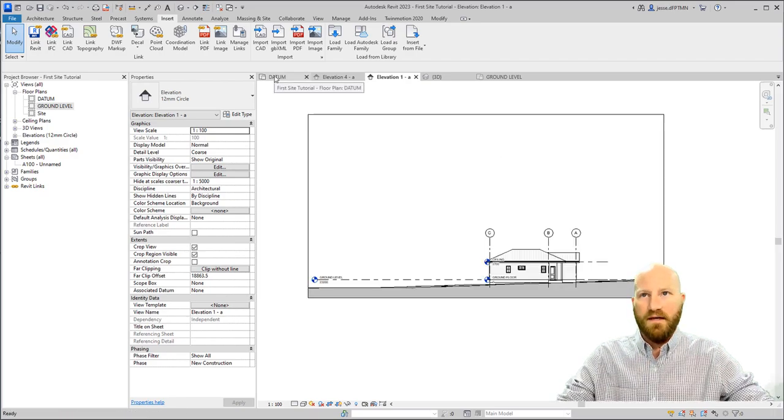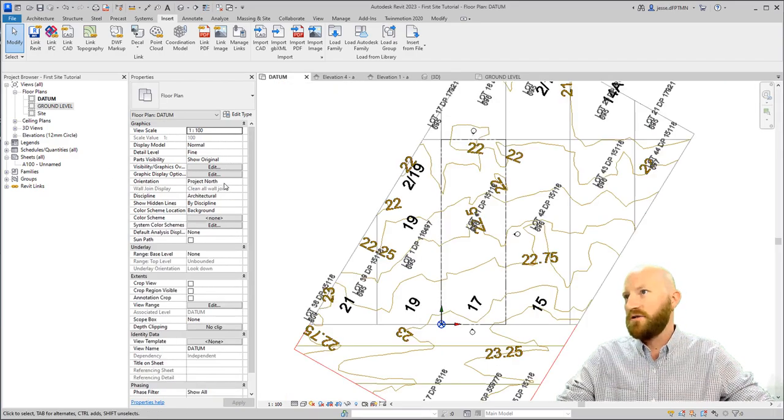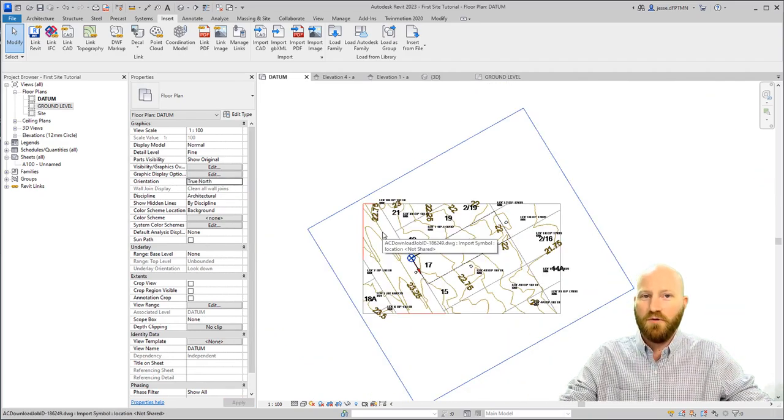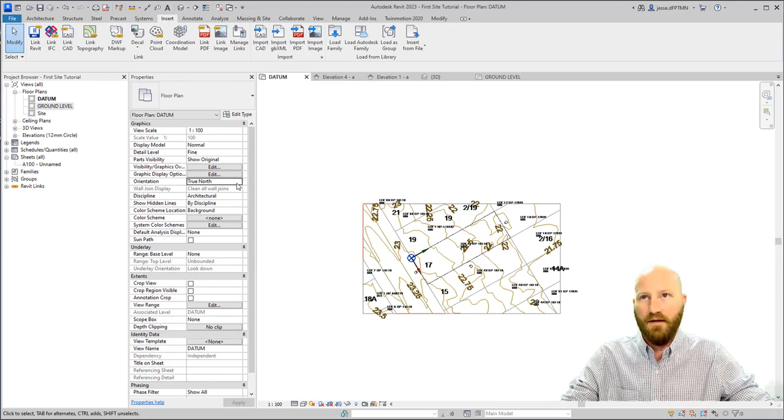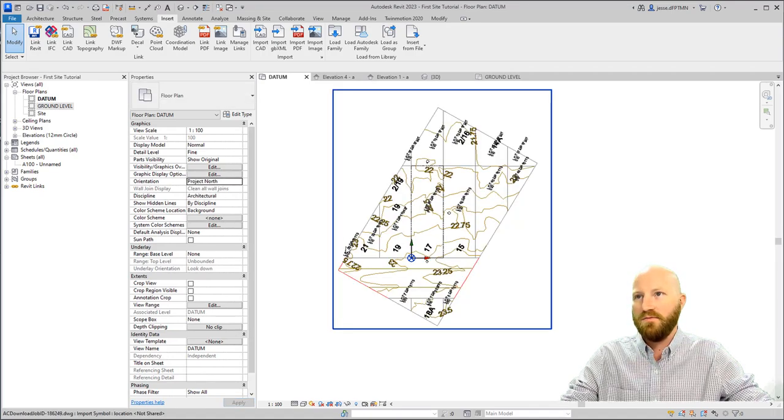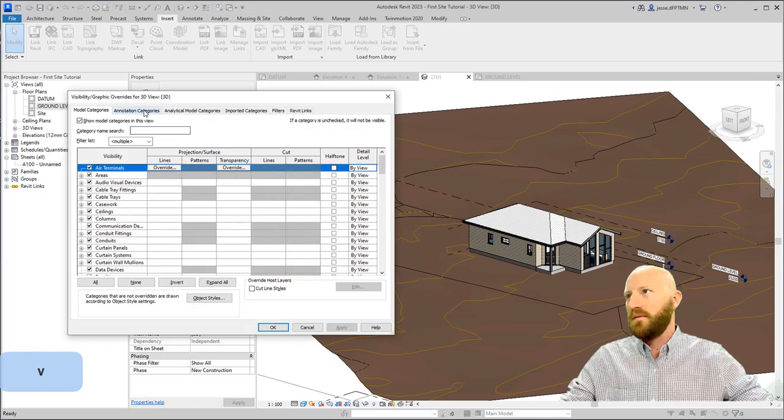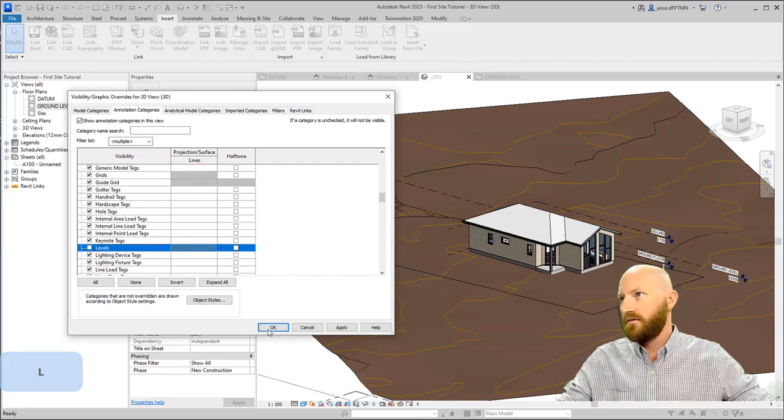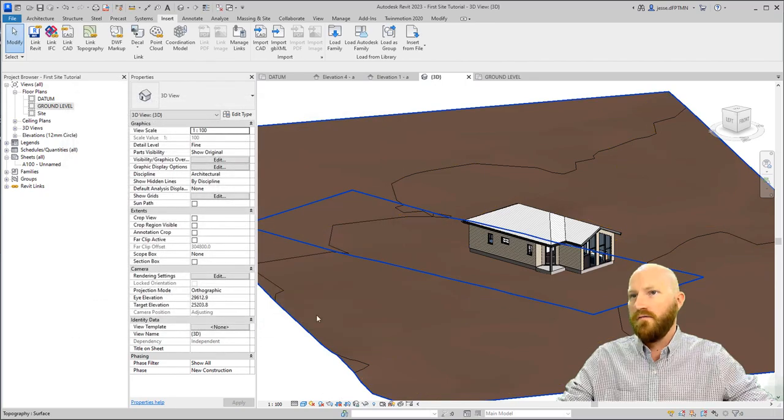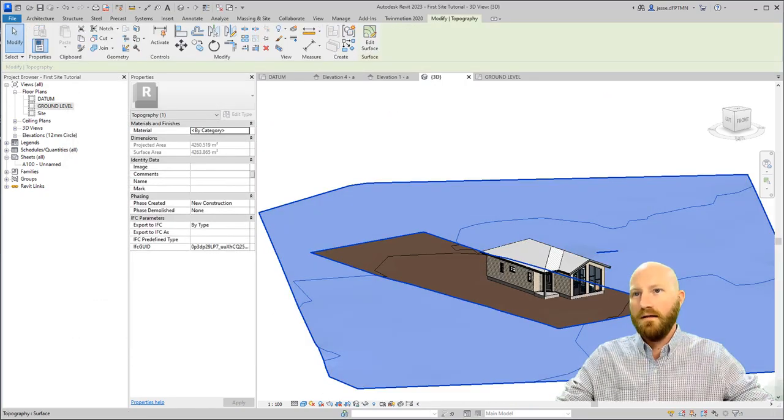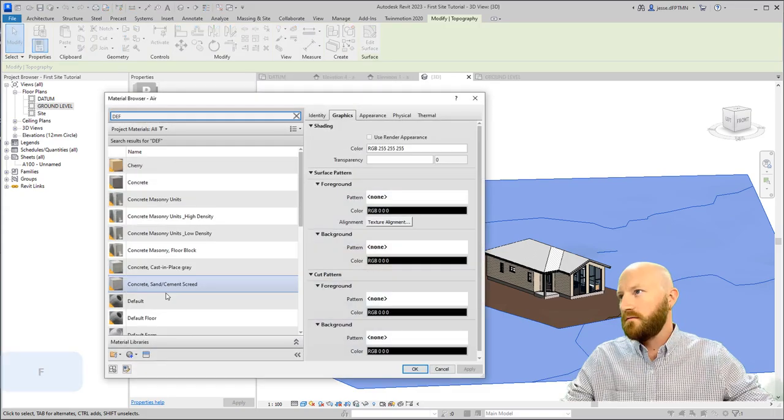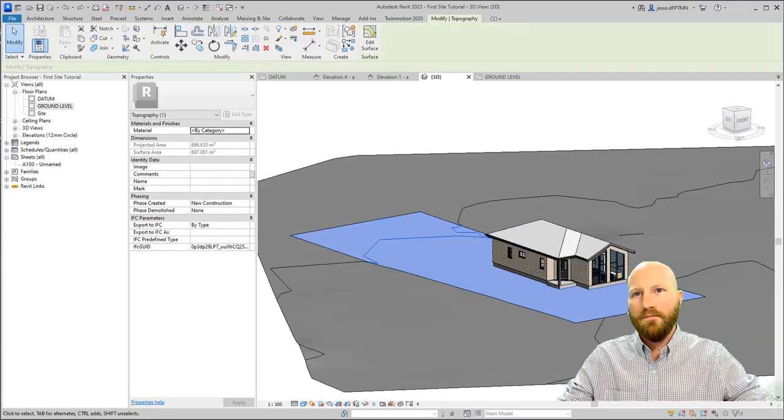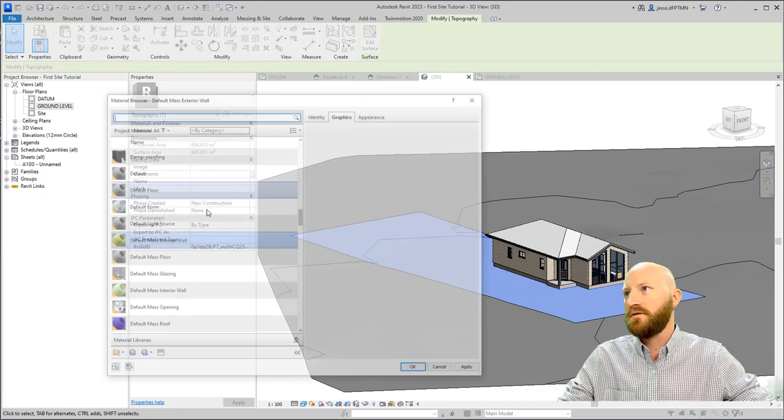If I go to my datum, I can change this from project north to true north. This way I can show the project north or true north, depending on which kind of site plan I want to set up. Let's leave this as project north for now. Let's go to visibility graphics, annotation, and turn off levels. Go to imported categories, turn off the CAD file, and click OK. Let's select our site, change the material to just the default. Click OK.